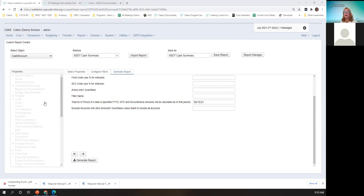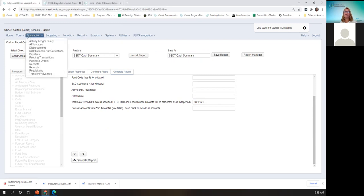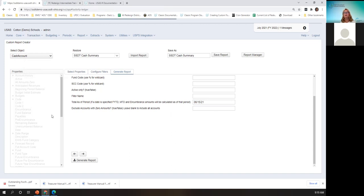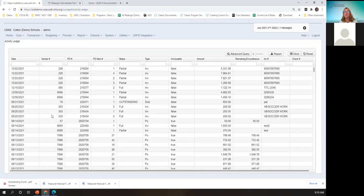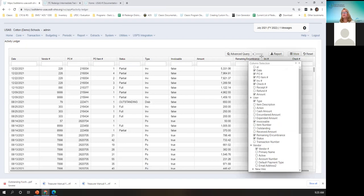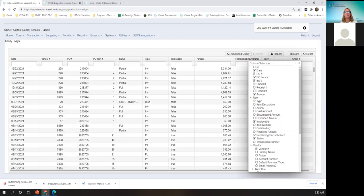The next thing I'm going to talk about is kind of like my favorite, because I liked Oink in Reflections. Oink was the same kind of thing in USAS Web Query. You find this under Transaction, Activity Ledger Query. This grid is incredible — you can pull in so much information with the More button. You can get information on the PO, the invoice, the disbursement, receipts, refunds. And there are other capabilities to filter further down with the Advanced Query, which I'll show you an example of.